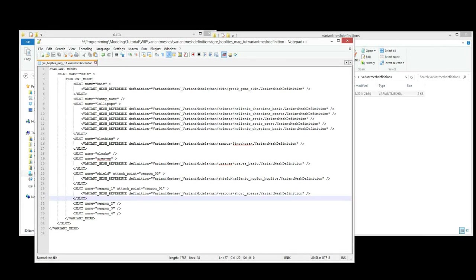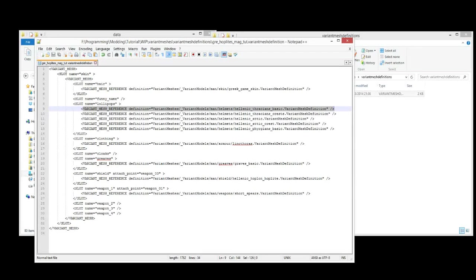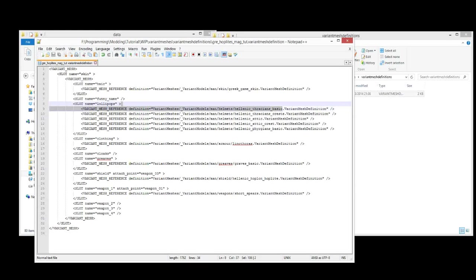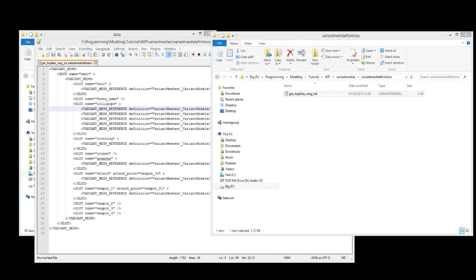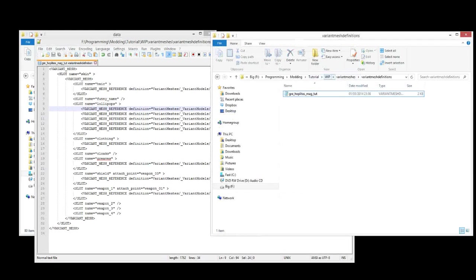Now these lines here actually just reference another variant mesh definition. We know that because it says here, variant mesh reference definition, and then it gives us the path to that. Here. So let's take a look at what that actually is.